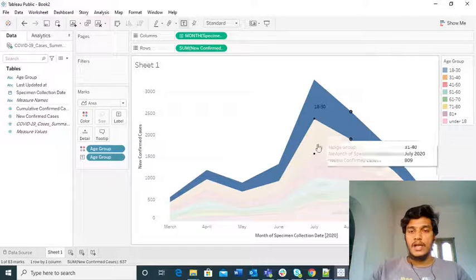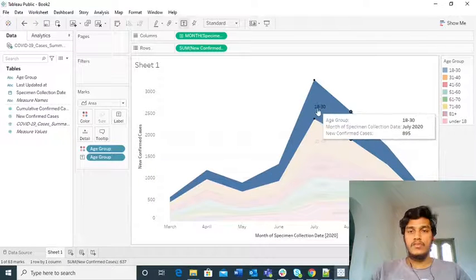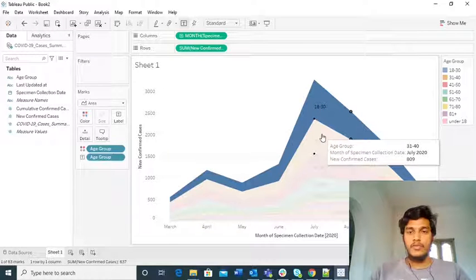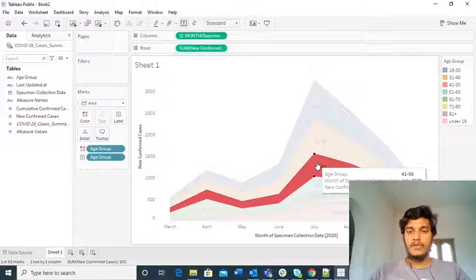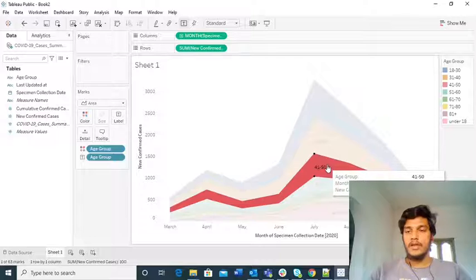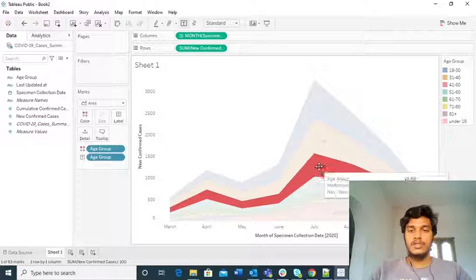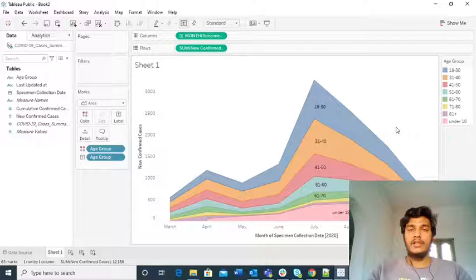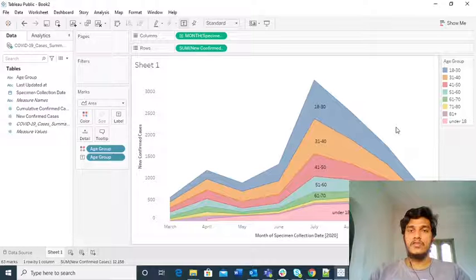If you want to see only the details for one age group, such as the maximum — 18 to 30 — you can click on it and the rest will go transparent while the selected group gets highlighted. Similarly for 31 to 40. If you drag and drop to a specific part of the graph, you will see a tooltip with the age group, monthly specimen date, and new confirmed cases. All the filters you have set will appear in the tooltip. This is how you use area charts: they are best used when you have a large amount of data density and want to show all the information in a single stretch.